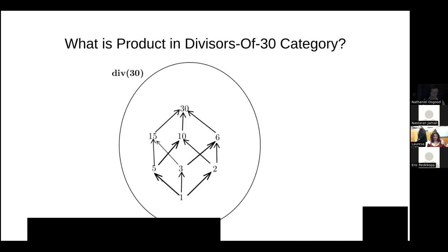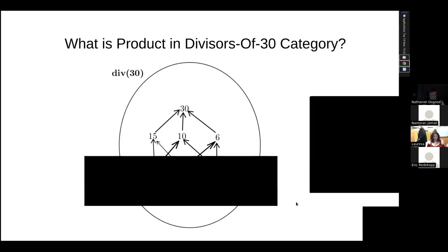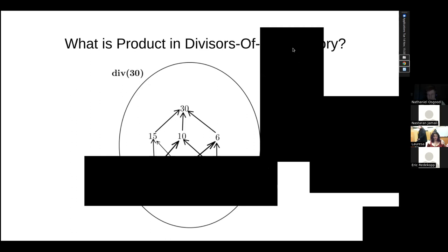We'll see products and co-products coming up again and again with different names and different faces in chapter 18. The dual is our friend — we get two of each construct. Suddenly we realize all these things are different faces of the same friend, and we have another one that's its dual, its doppelganger. Please read chapter 18 for next time — it's full of wonderful things.